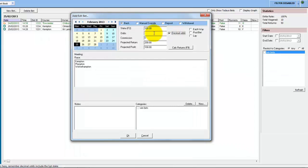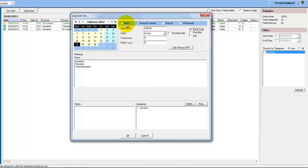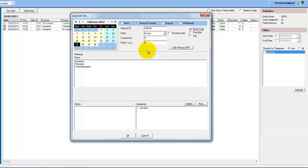You can click on Decimal Odds and put in decimal odds for it to work out the returns. If you want to put in each way, lay bets, or pull bets, these are just using the manual override. As soon as you tick one of these you'll see it just flicks the manual override automatically, so it doesn't work them out on the fly for you — you have to actually work out the returns and put the profit and loss in there yourself.